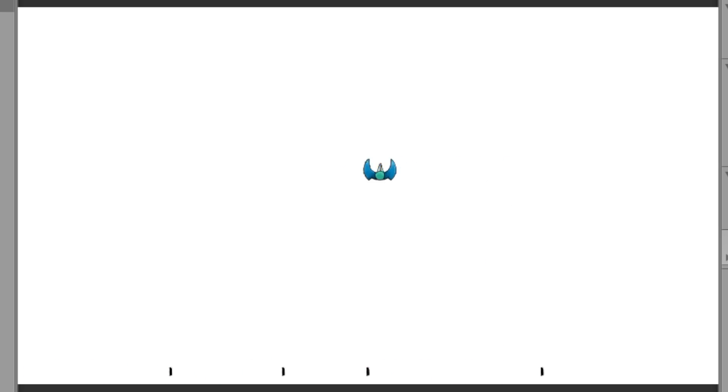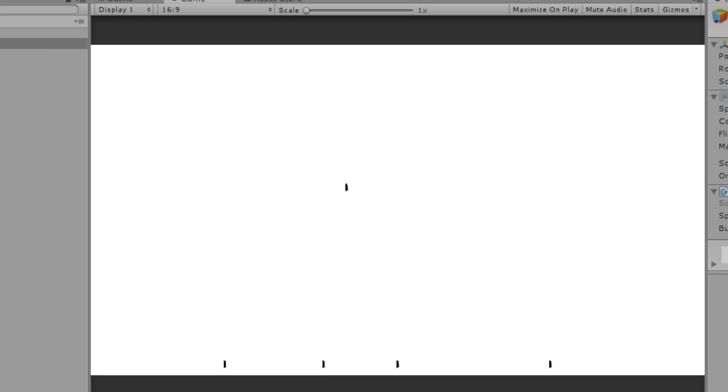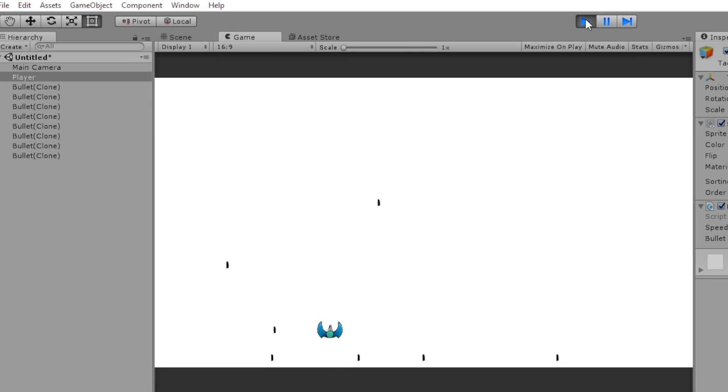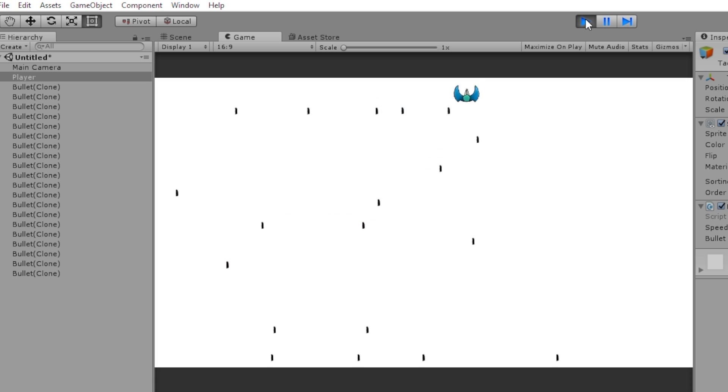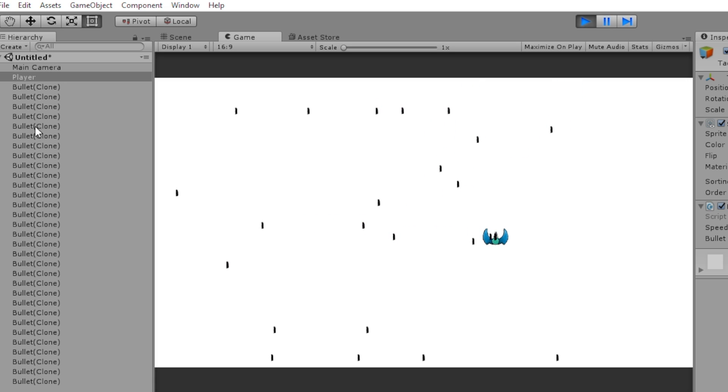So I'm pressing holding space and it only fired that one on the right. I release space, nothing happens. Press and hold. It only fired that one. And if you look on the left side, you can see all these bullet clones.